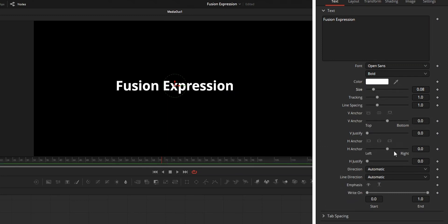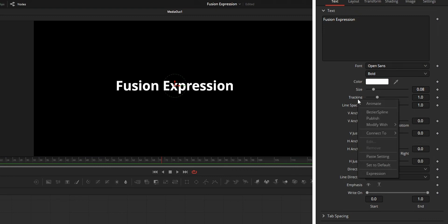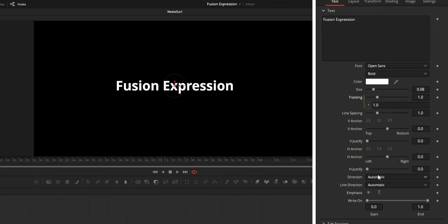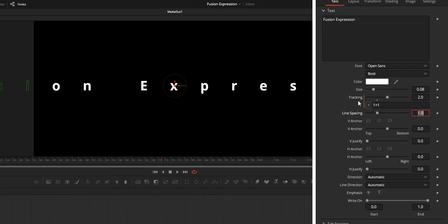In Fusion, every parameter got values that will be used to change the parameter, and how this expression works is that when you input an expression into the expression box, the output of that expression will be used to change the parameter.